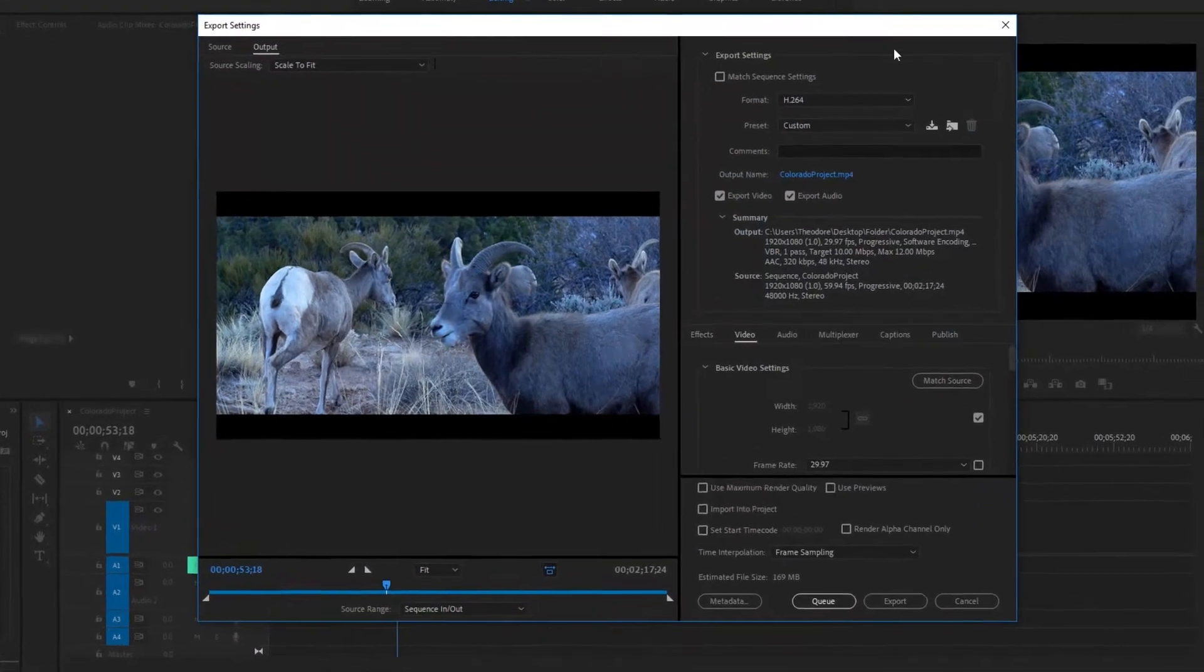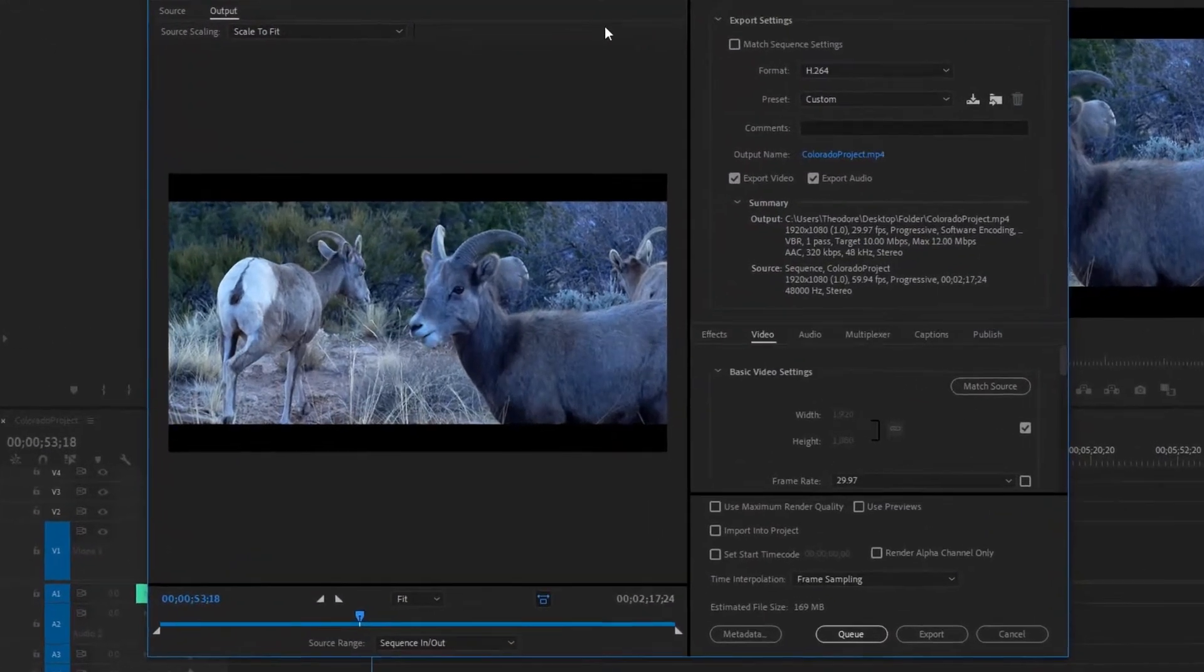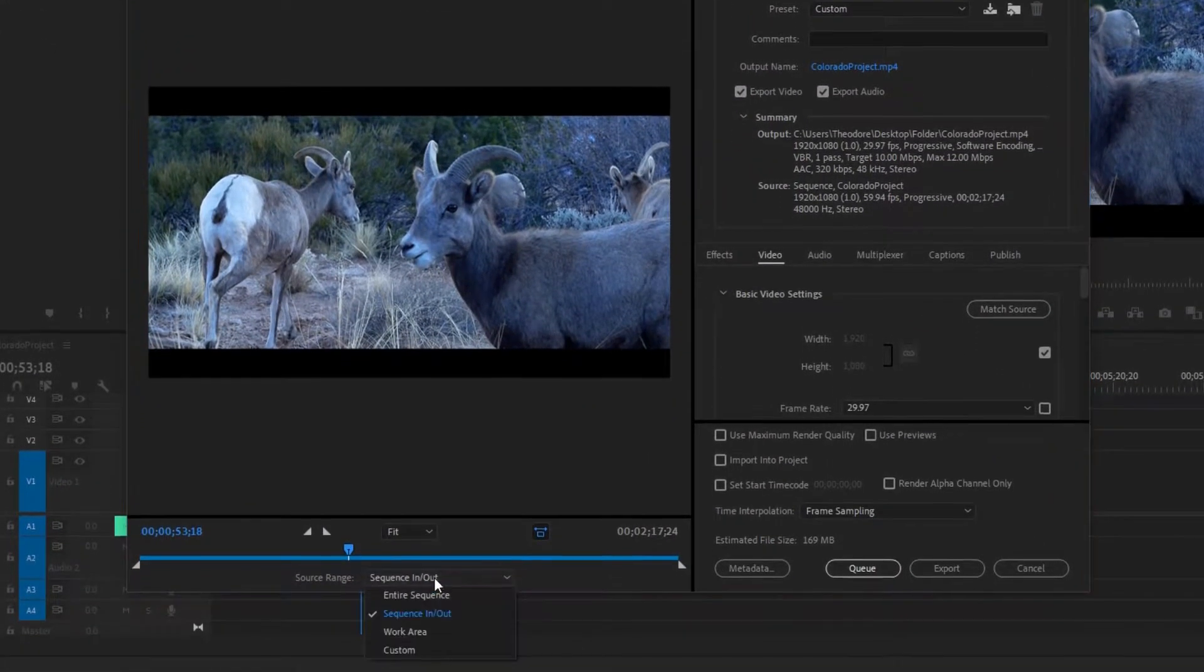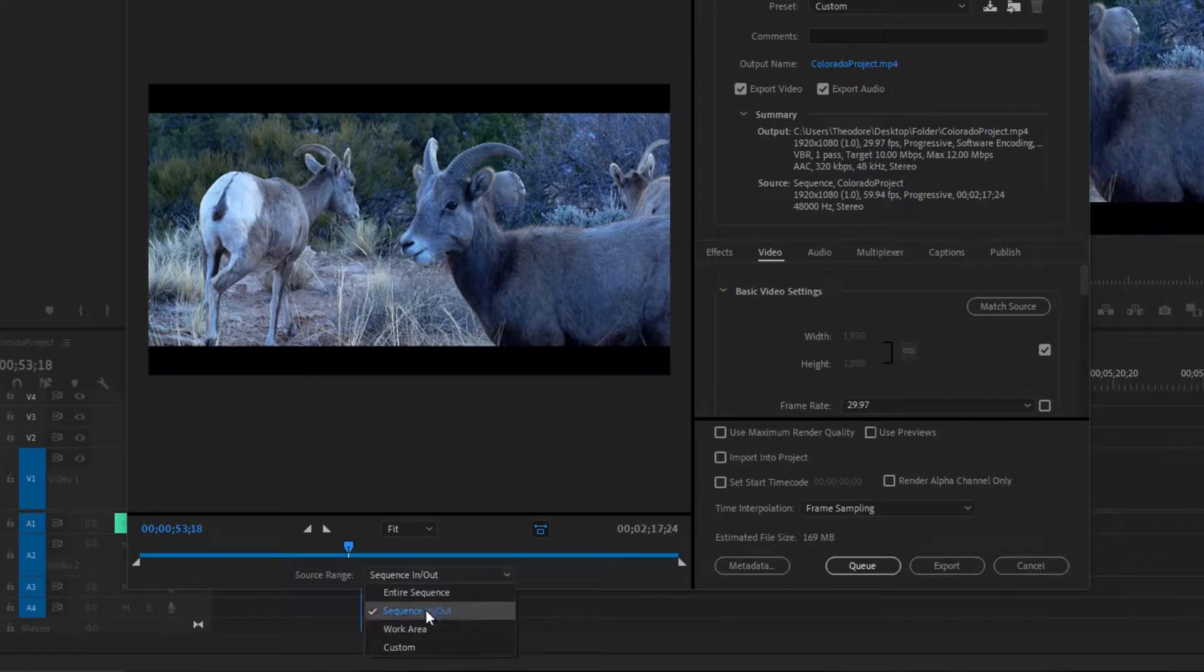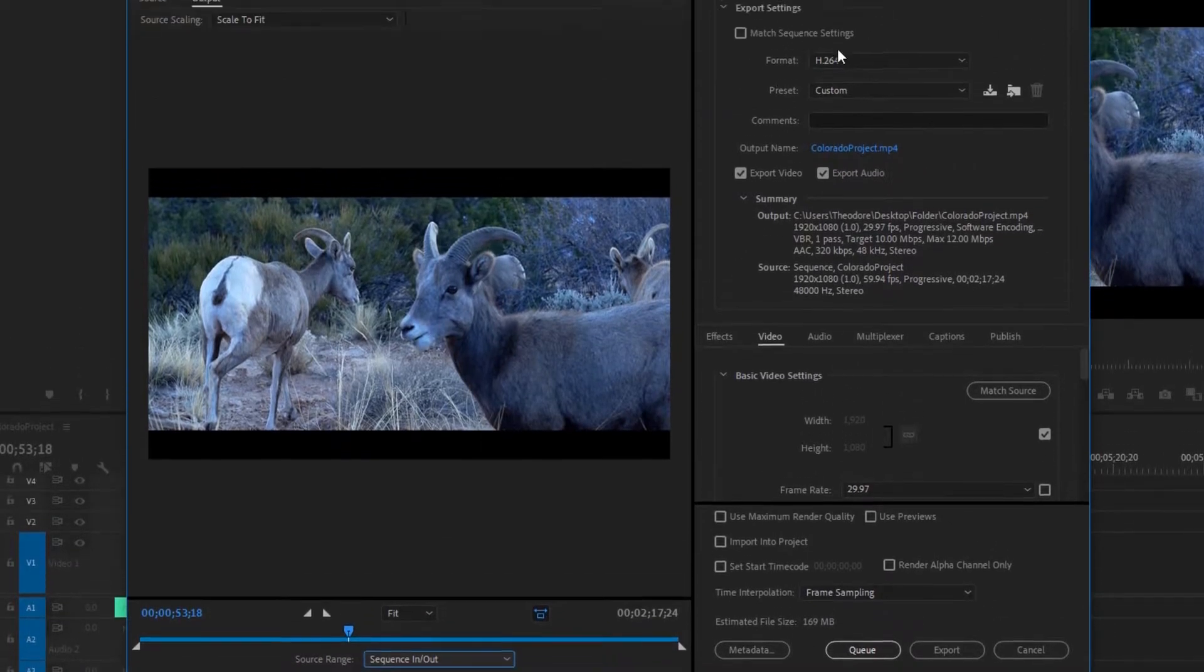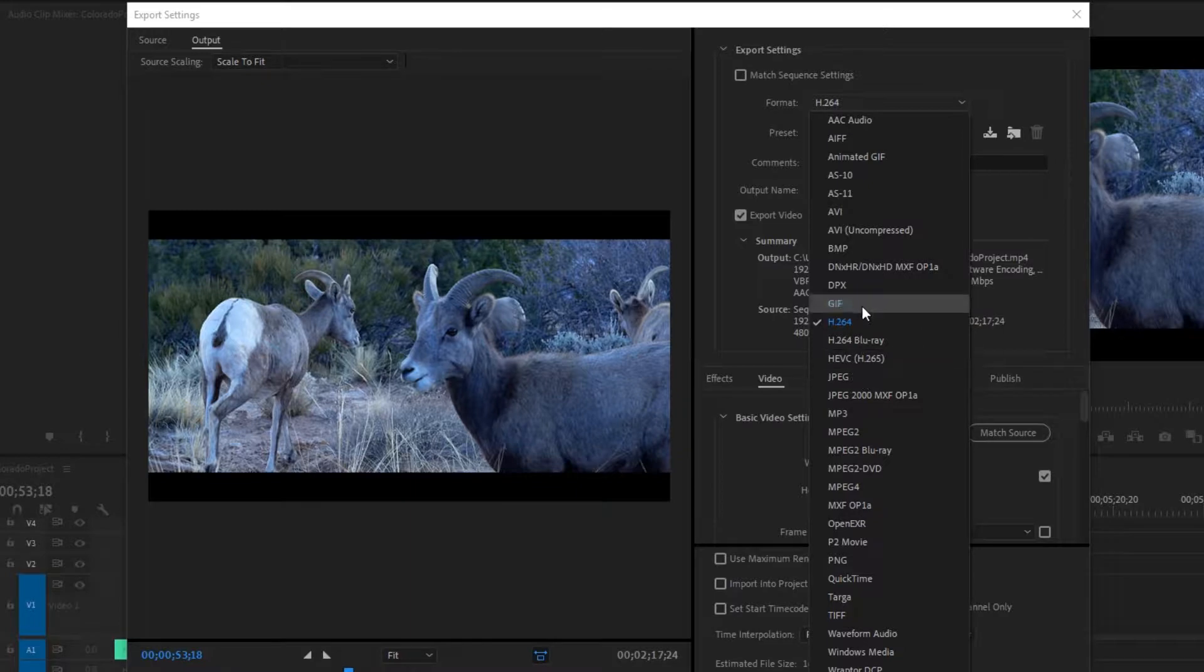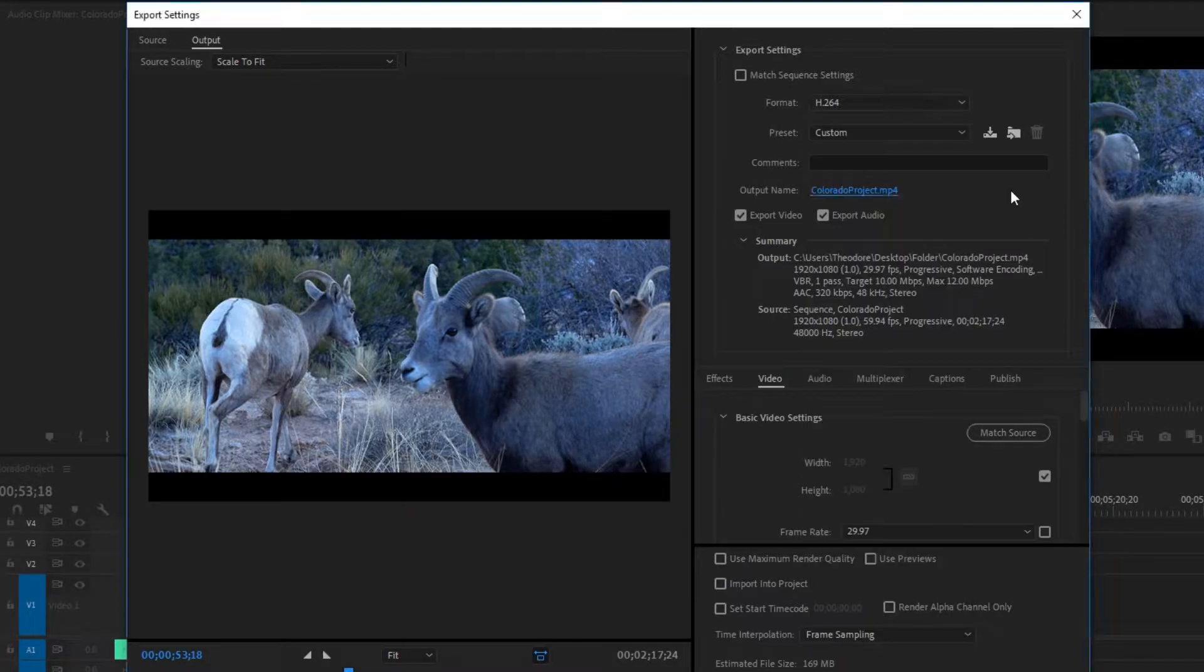So here's your export screen, and first thing you want to look at is Sequence In and Out, make sure that's clicked. Then you want to go up here, Format H.264, that'll be the best one for YouTube compression.